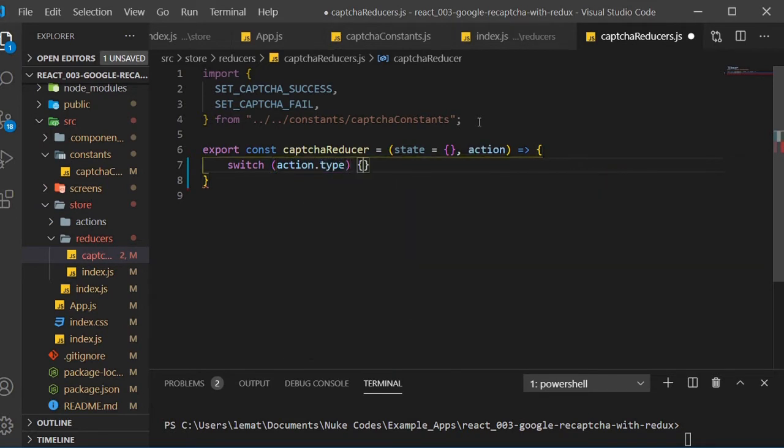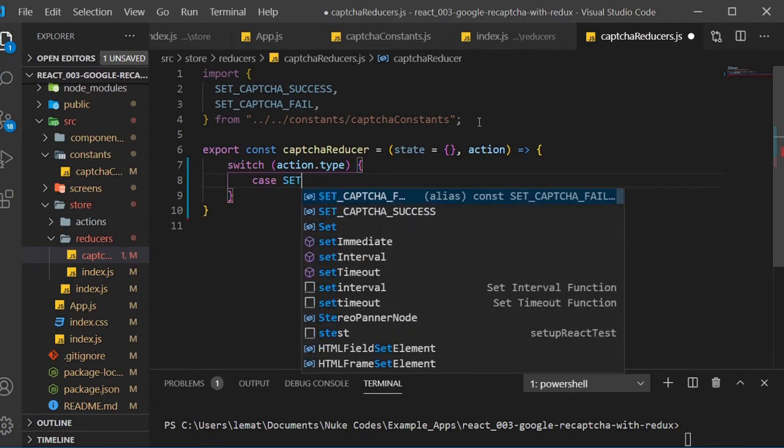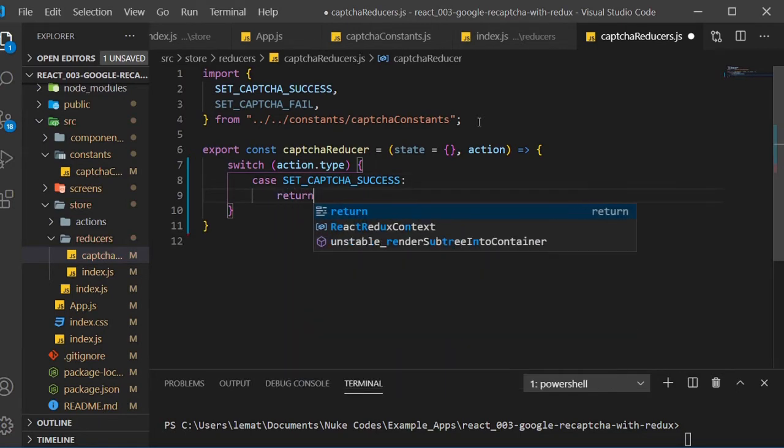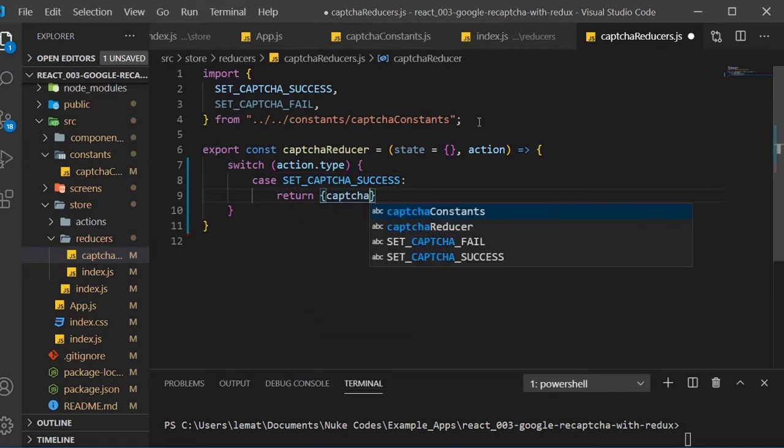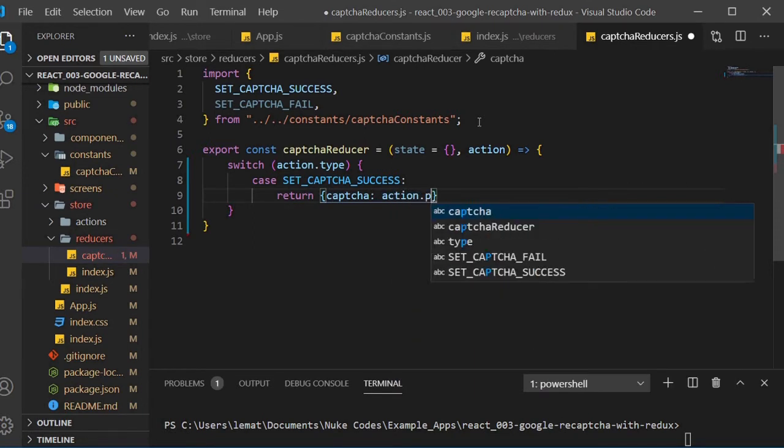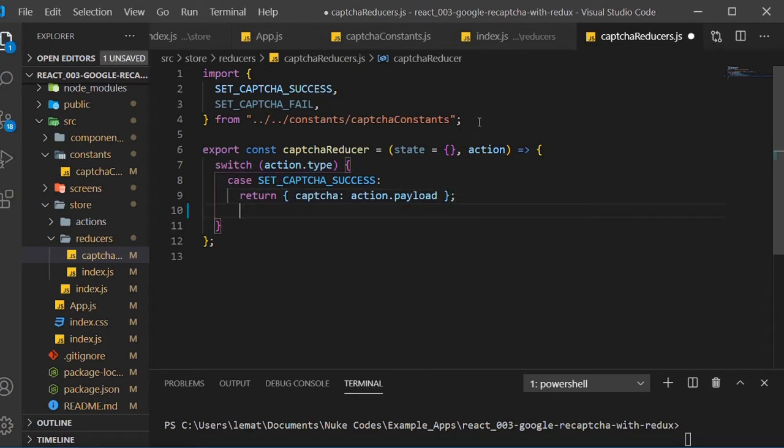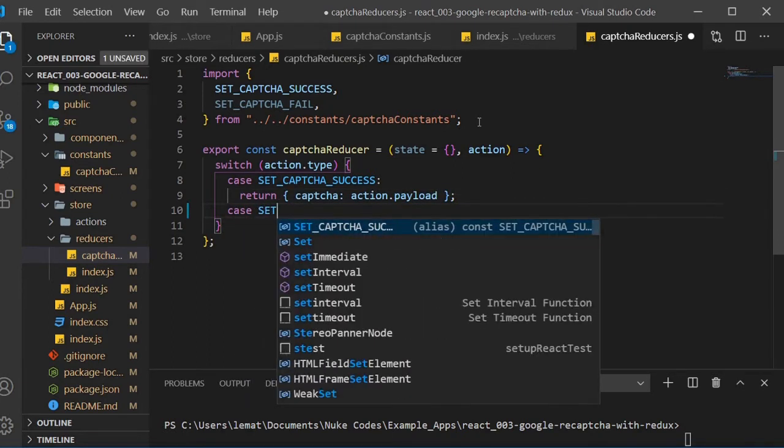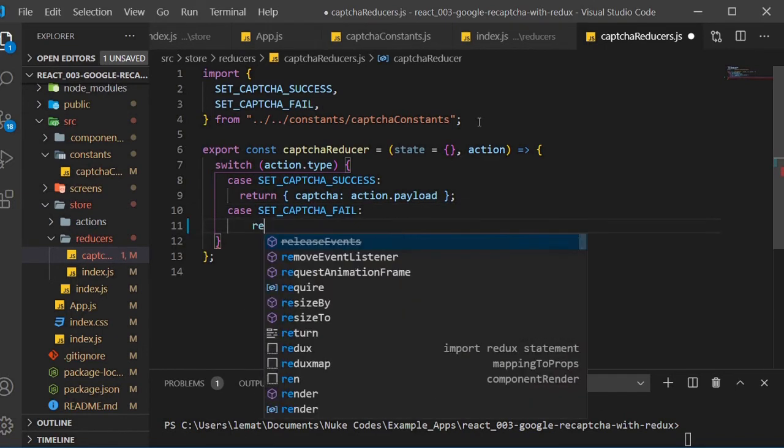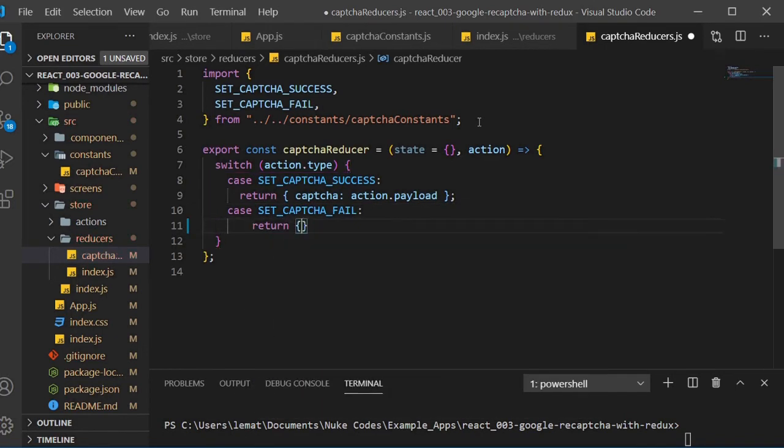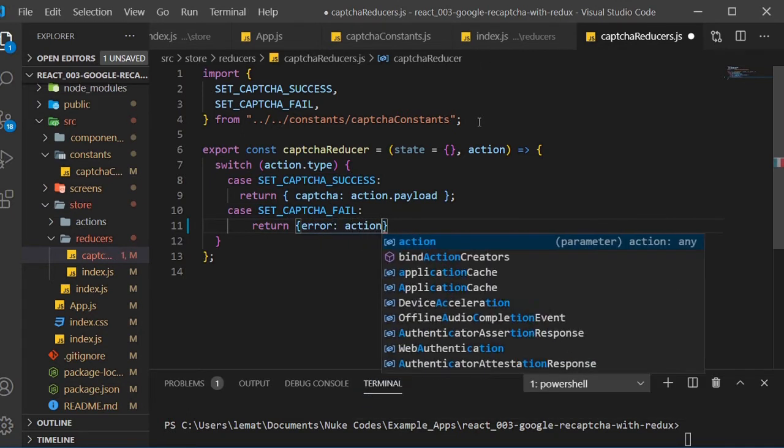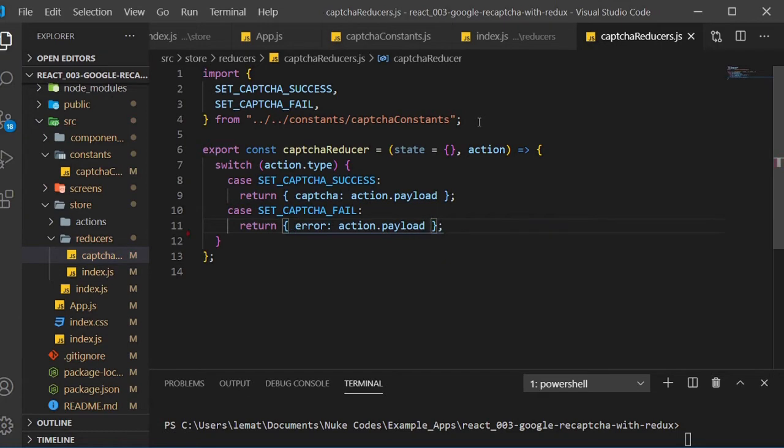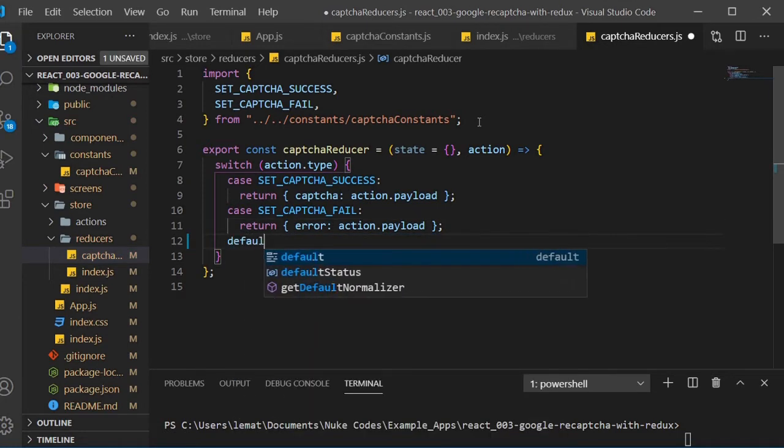So when the action type is equal to setCAPTCHA success, we want to return an object where we setCAPTCHA to actionPayload. When the action type is set to setCAPTCHA fail, we want to return an object where we set error to action.payload for future error handling. For the default case, just return state.